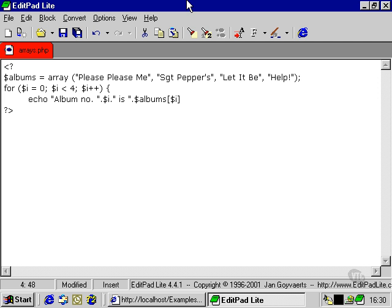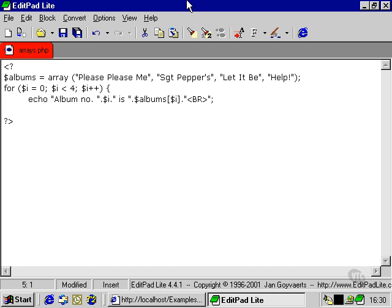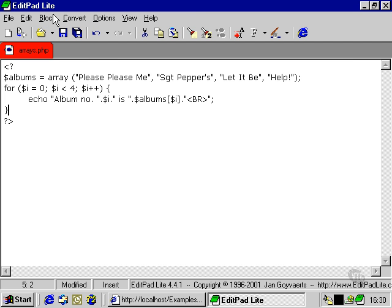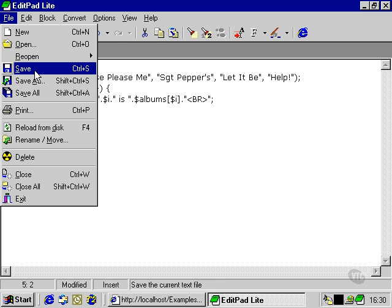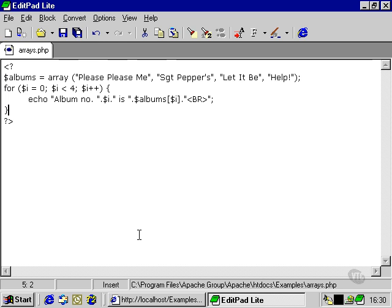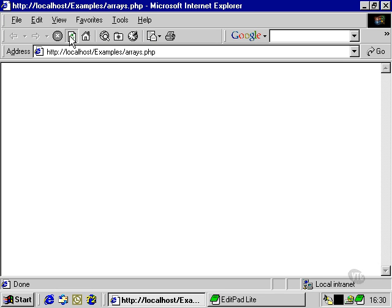And after that, let's put in an HTML break tag, so that each element has a separate line all to itself. Close our curly brackets, and away we go. Let's take a look and see what that does. Refresh our browser. And here it's given us all the elements of our array, and that's worked very nicely.